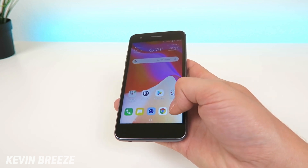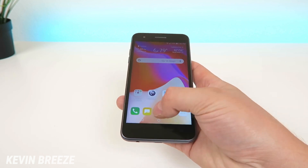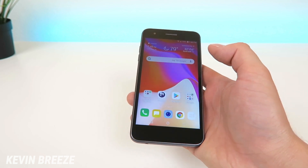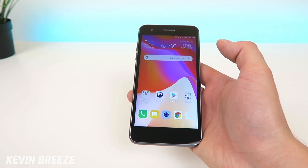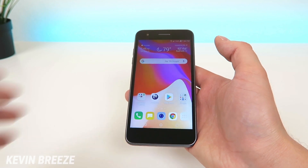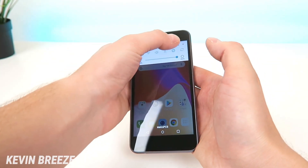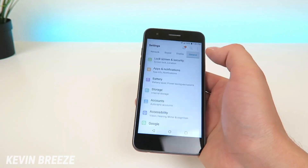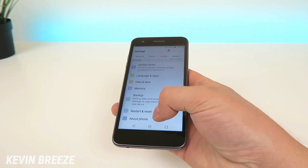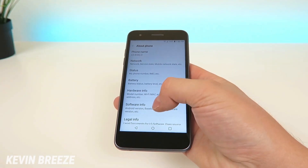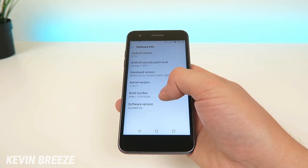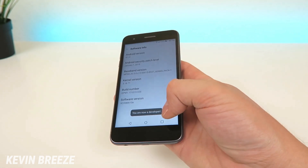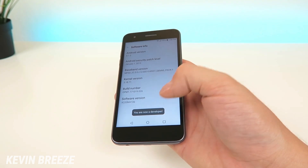So when you do different things like go to the app drawer or pull up the camera, there's a lot of animations here and there's a great method that I'm going to show you on how to speed that up. So pull down the shade, go to the gear which will pull up the settings, go to general, go all the way down to the bottom to about phone, then tap on software info and then you're going to see the build number. Now tap on the build number several times until you activate developer mode.